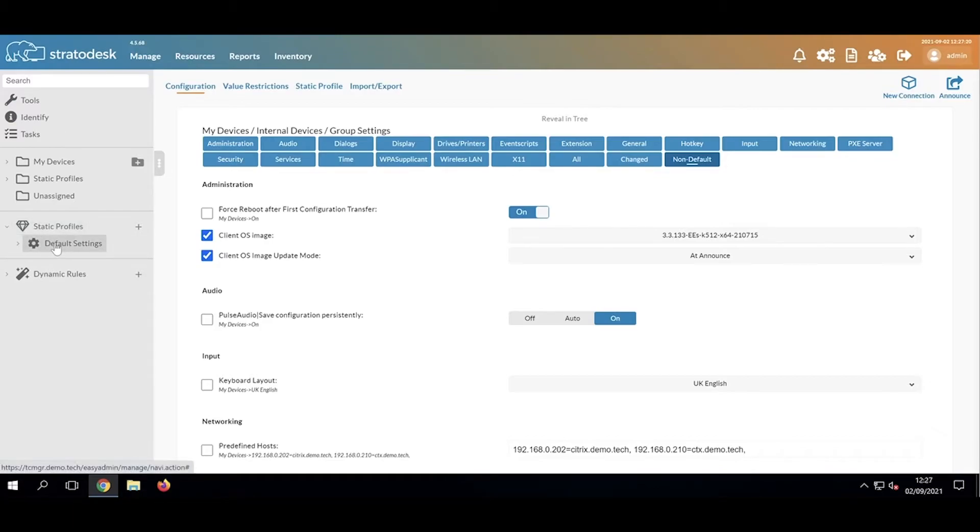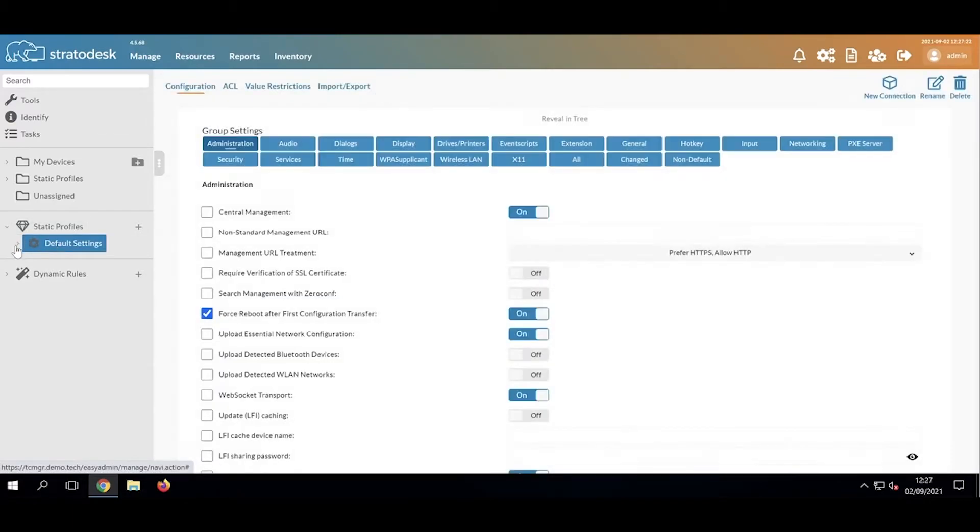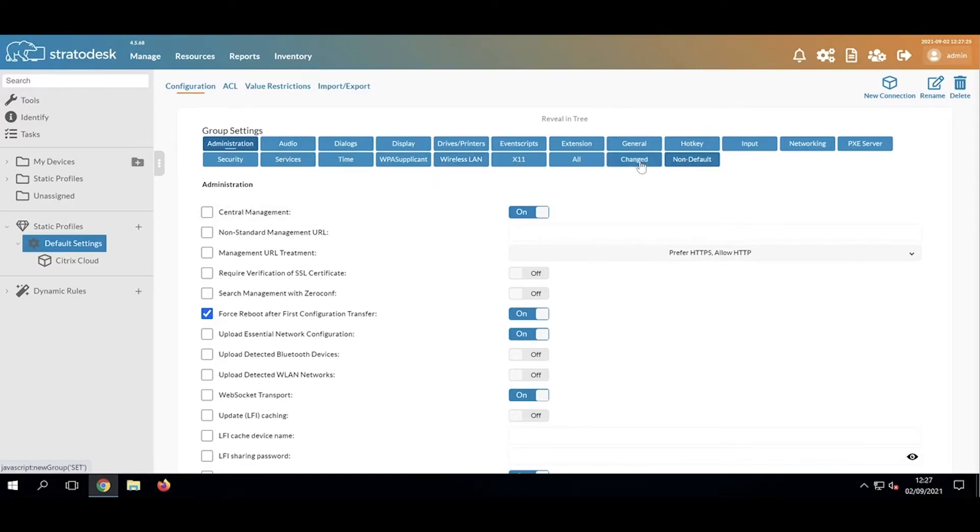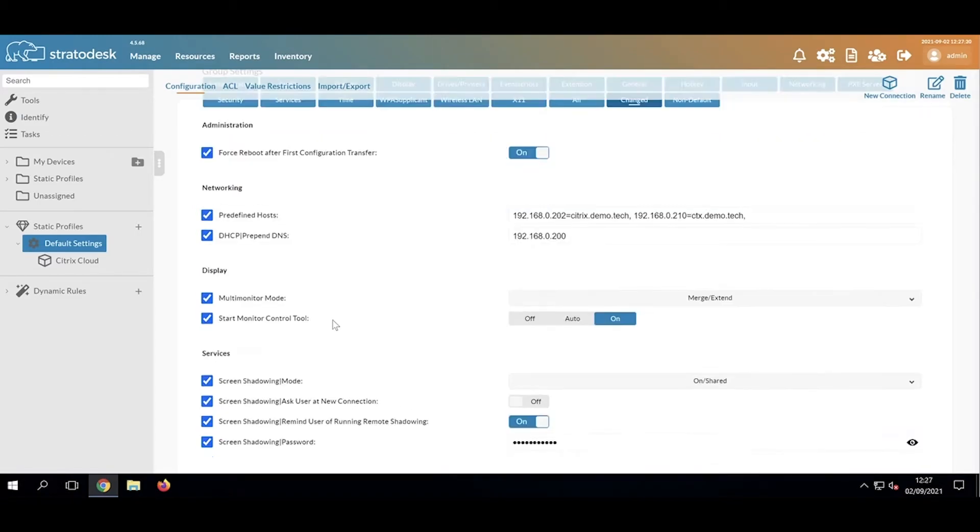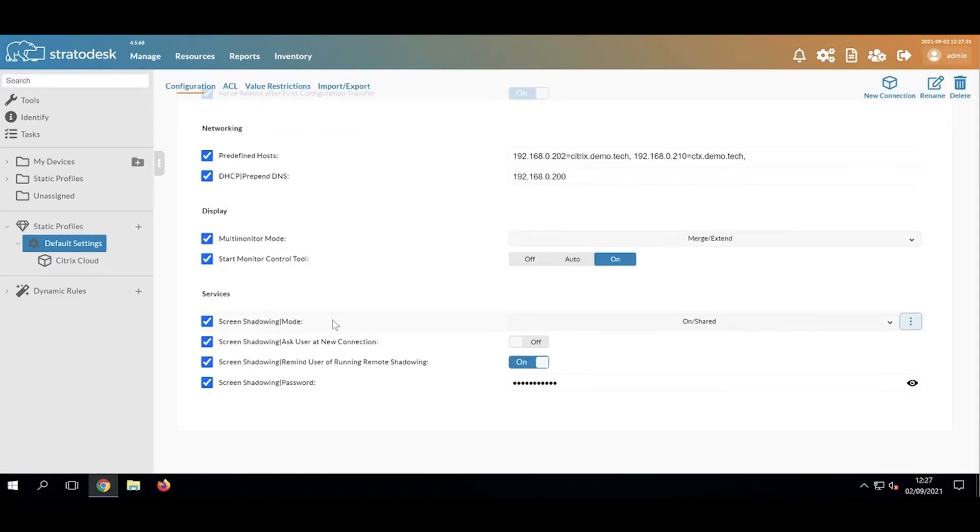I've got one created here that I've called Group Settings. Again, I've taken a similar approach. If I click Changed, we can see the settings that have been applied.